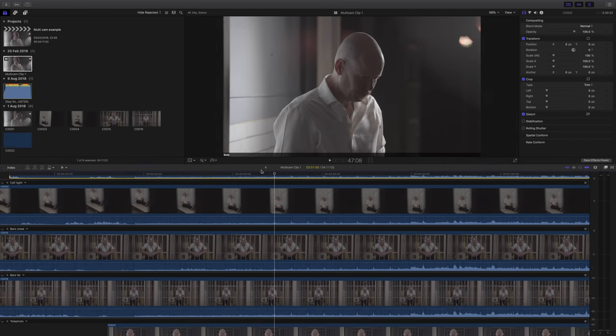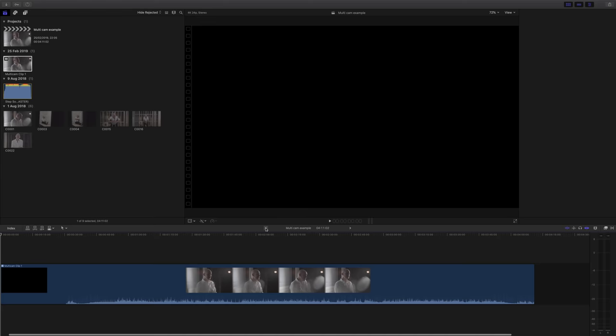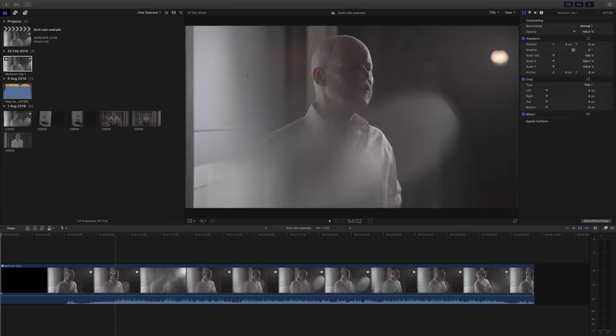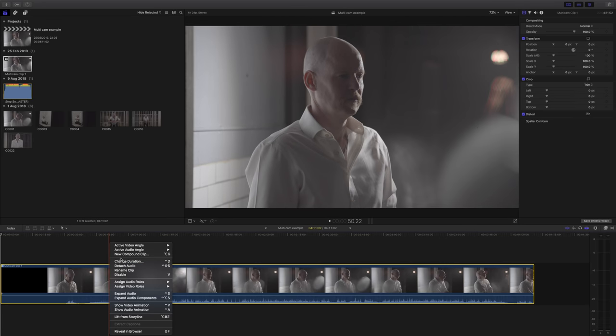Now the reason that I do this is when we go back and look at our main timeline and right click on our clip, we can actually select our angle straight from the menu there, and it's really, really handy.